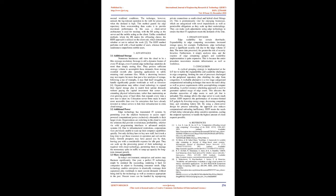In this case, a client-server architecture is used for model, with the BS acting as the server and the mobile acting as the client. Unlike centralized methods, where the BS makes the offloading choice, the EEFI approach is utilized on the client unit, which determines whether or not to offload the work. The EEFI method performs well with a fixed number of users, whereas biased randomness outperforms mobile users.